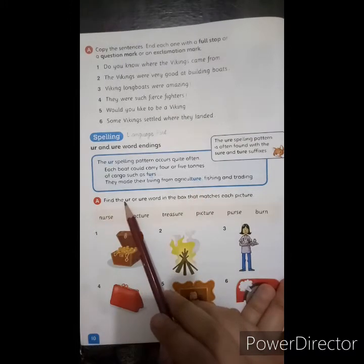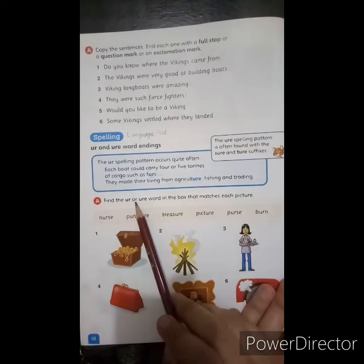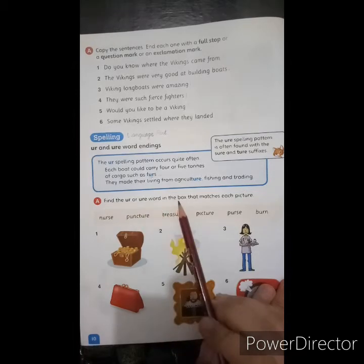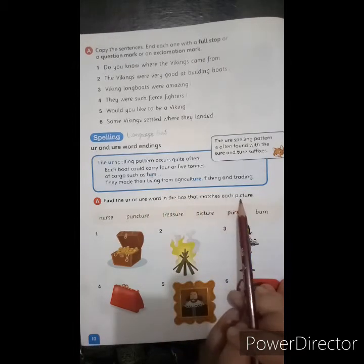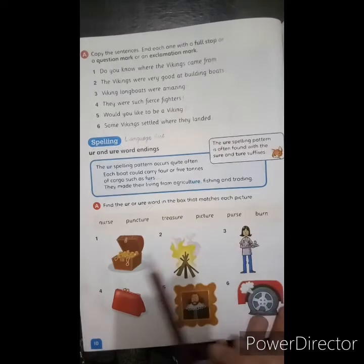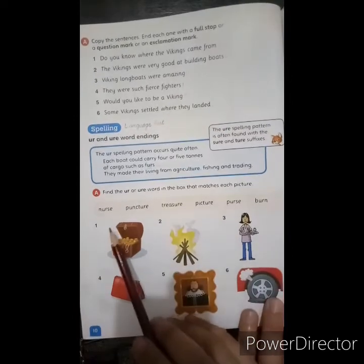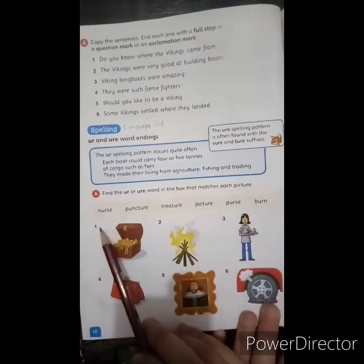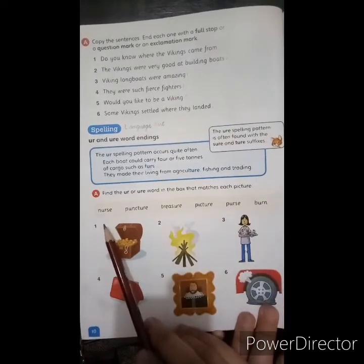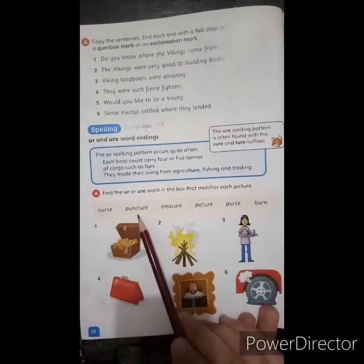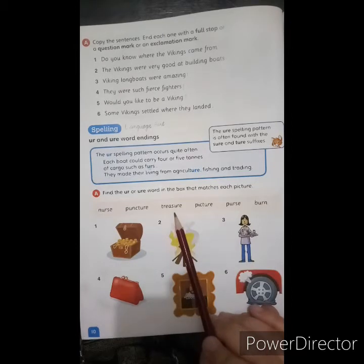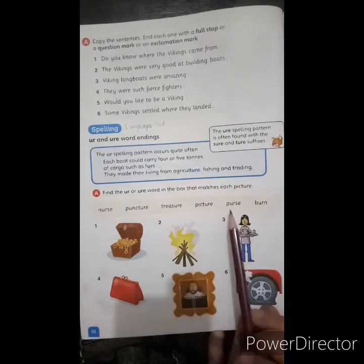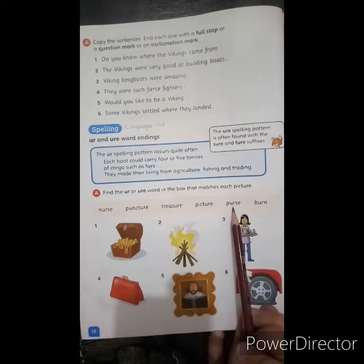Activity A: Find the UR and URE words in the box that match each picture. The pictures are shown with their words on top. For example: nurse, puncture, tyre, picture, purse.